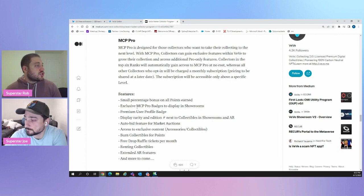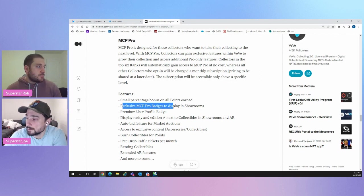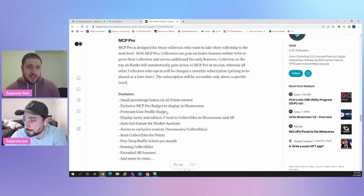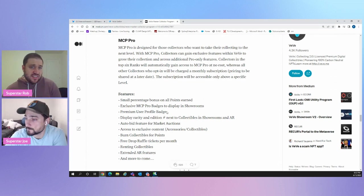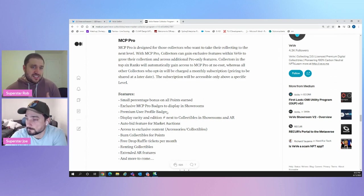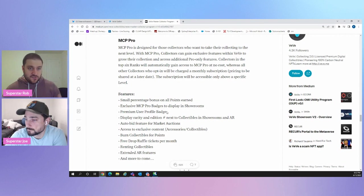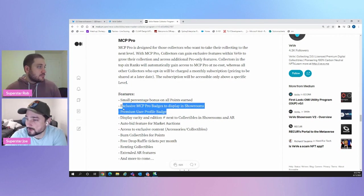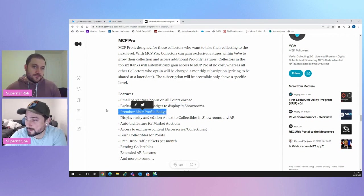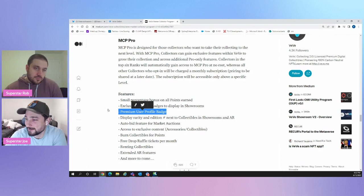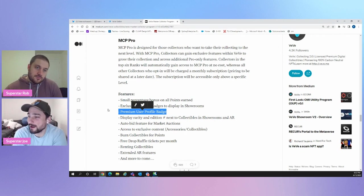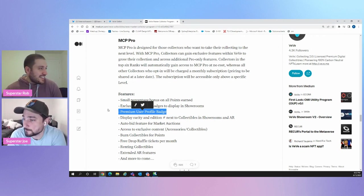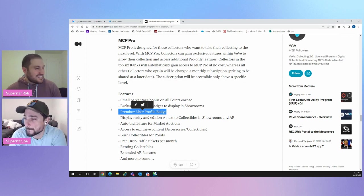So you'll also get exclusive MCP pro badges to display in showrooms. Not sure how that's going to look. I think it's more fun than anything. Not really going to drive. I think demand for the program, but it's just a nice to have a flex to say, look, I'm in this program badges. Like Virology's website, there's a bunch of badges you can get there and you'll need three ranks to get into the next contest. Sorry. Shameless. Exactly. Exactly.